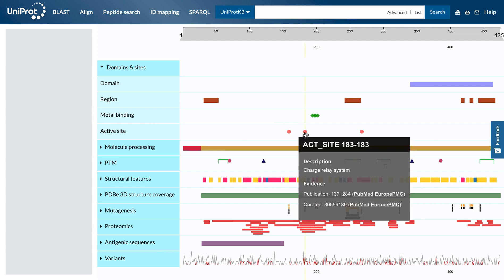Let's click on this active site feature. To see which other features are co-localised with this active site, let us zoom in further. This can be done by dragging the handles on the ruler.